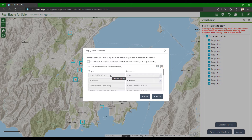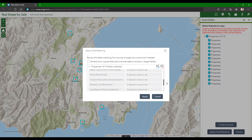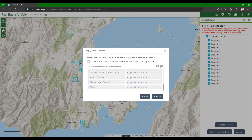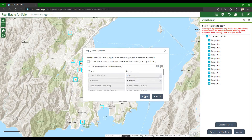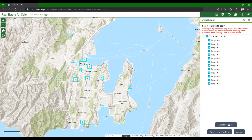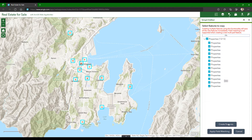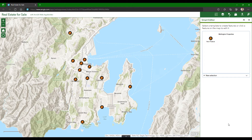For the rest, dynamic values have been set against most of my target fields, where values will be extracted automatically based on the intersection parameters I've configured in the widget using the layers that are in the map. So let's go ahead and confirm this field matching and click Create Features. This may take a few moments. Once the features are copied into the target layer, I now see them on the map with the house icon.